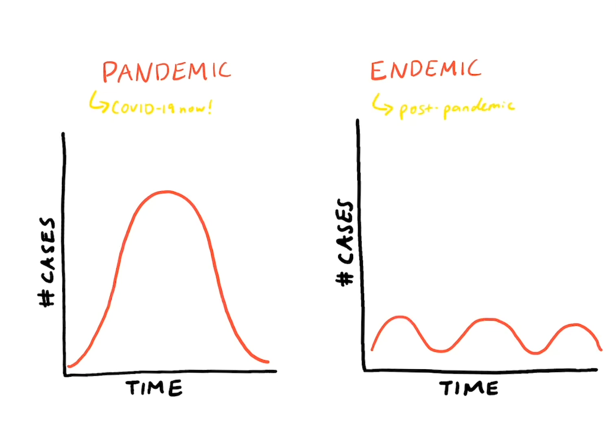In fact, other types of coronaviruses are endemic and often responsible for the common cold. It's also the pattern we see with other respiratory viral illnesses like flu.